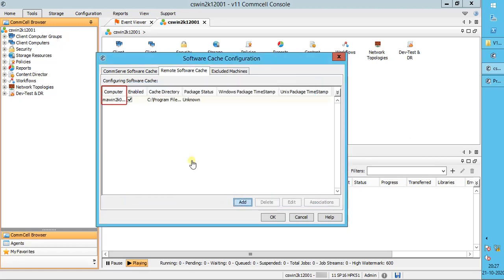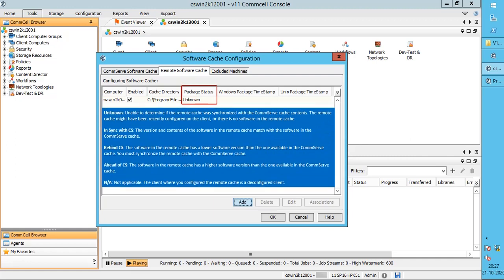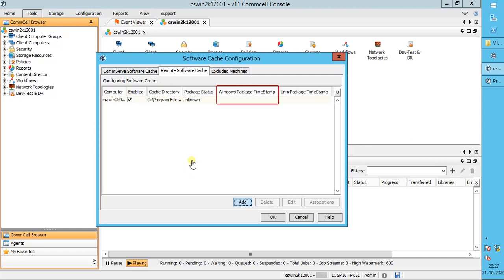Computer is the name of the client computer where you configured the remote cache directory. Enabled indicates whether the remote cache is enabled to receive software from the CommServe cache. Cache Directory shows the directory path of the remote cache on the client computer. Package Status indicates whether the remote cache directory is ready to receive the software. Windows Package Timestamp shows the time and date when the remote cache was last updated with CommVault software for Windows-based computers. Unix Package Timestamp shows the time and date when the remote cache was last updated for Unix, Linux, and Macintosh-based computers.